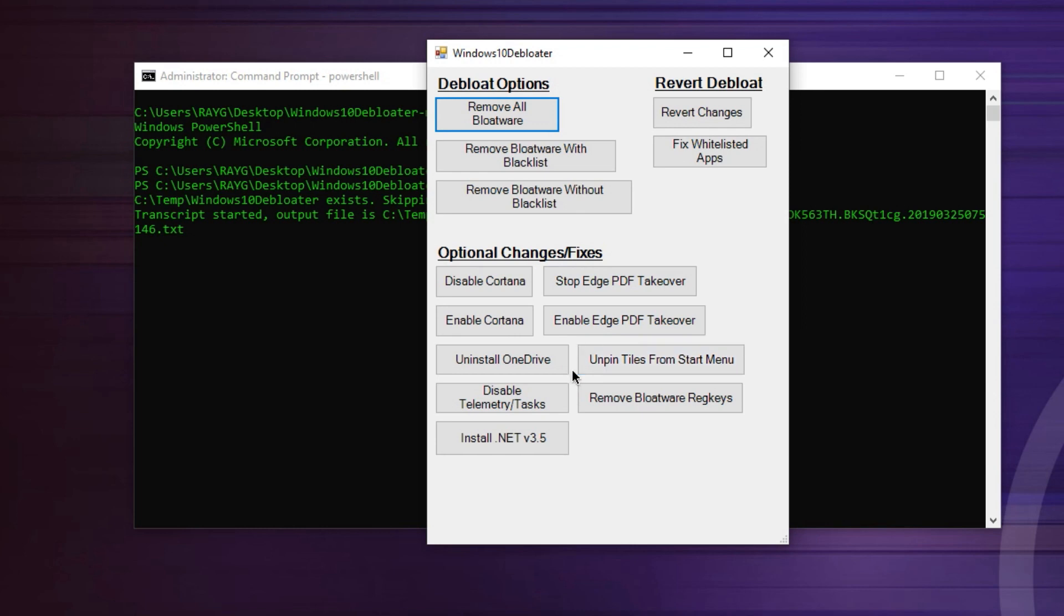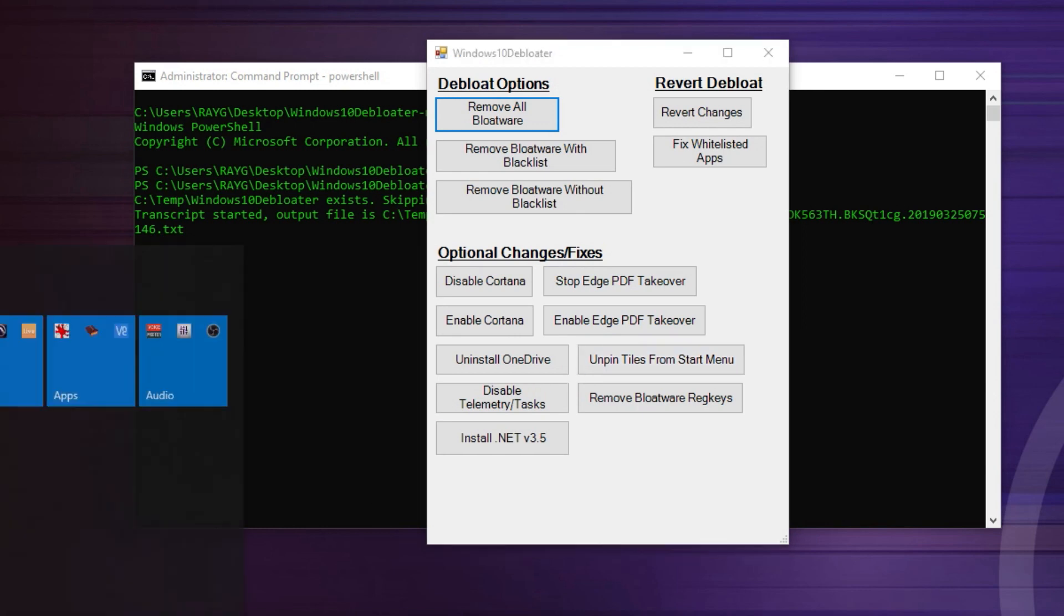Now, once you do this, it's going to completely clean out your start menu. If I show you my start menu, check this out. This is all I have.